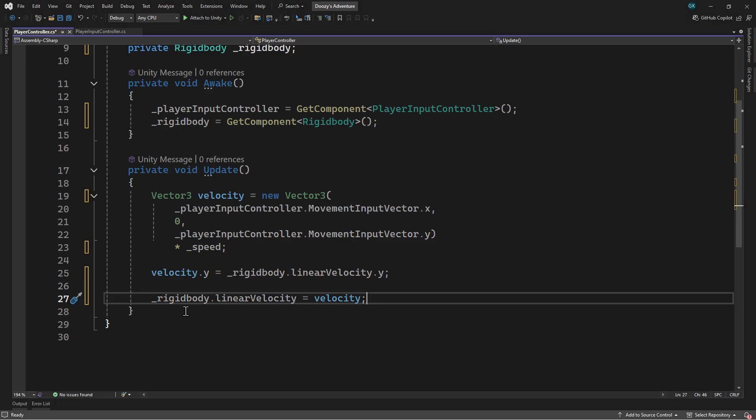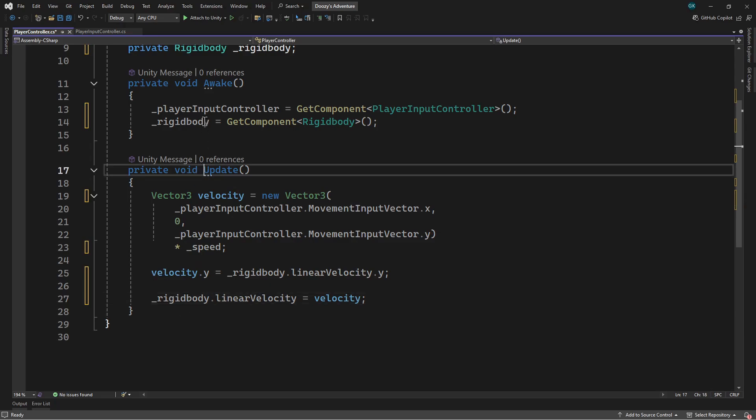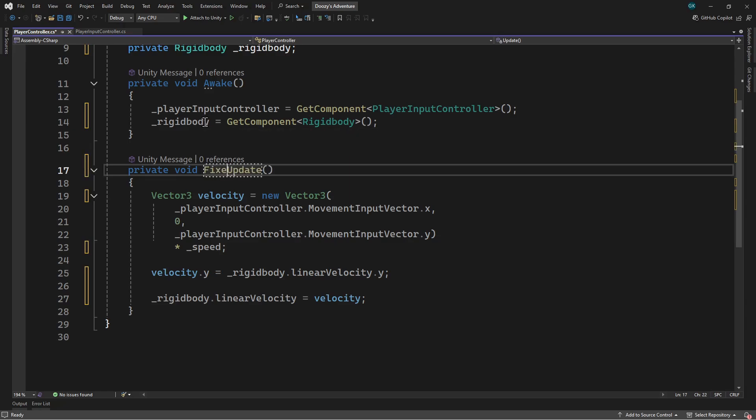The final change we need to make to the script is to change the update method to the fixed update method. The fixed update method is where all physics calculations should be done. It's called by Unity at a fixed interval which ensures physics calculations are consistent. As the rigid body is part of the physics system any changes to it should be done in here.